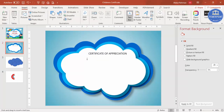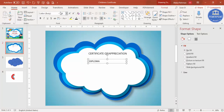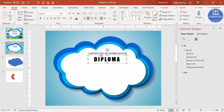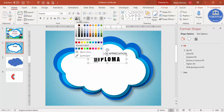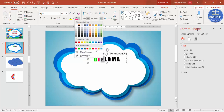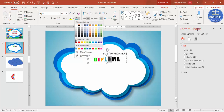Add another text box and type 'D-I-P-L-O-M-A'. Use the Impact font, make the character spacing very loose, increase the size, and center align it. Then select each letter individually and give it a different color — so each alphabet has its own color. Choose whichever colors you prefer.